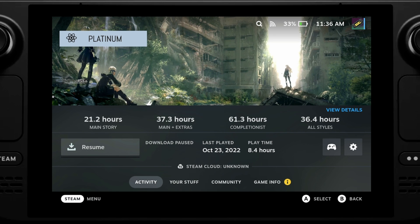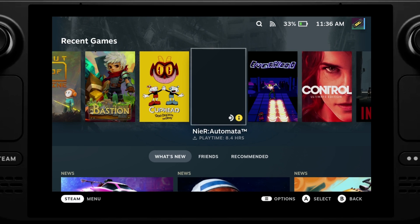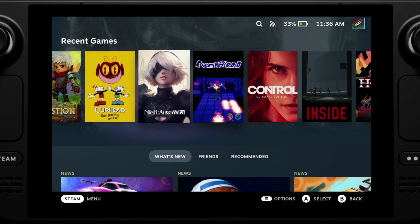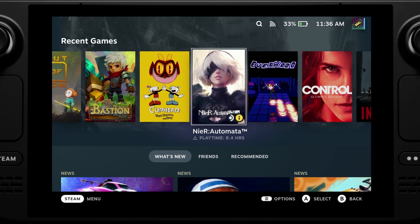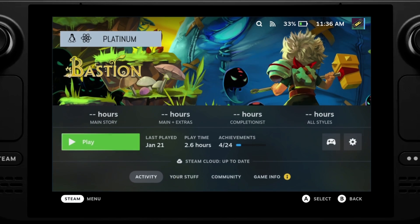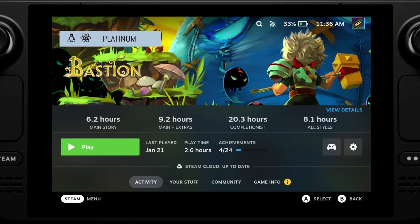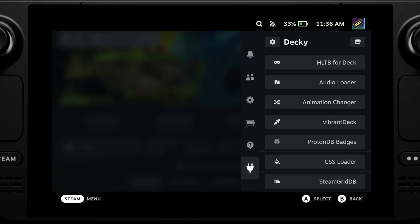I did do a separate video on ProtonDB so if you want to know more about what this is and why it's important then check out that video. But this plugin is great — having the badge appear next to all of the games in your library.